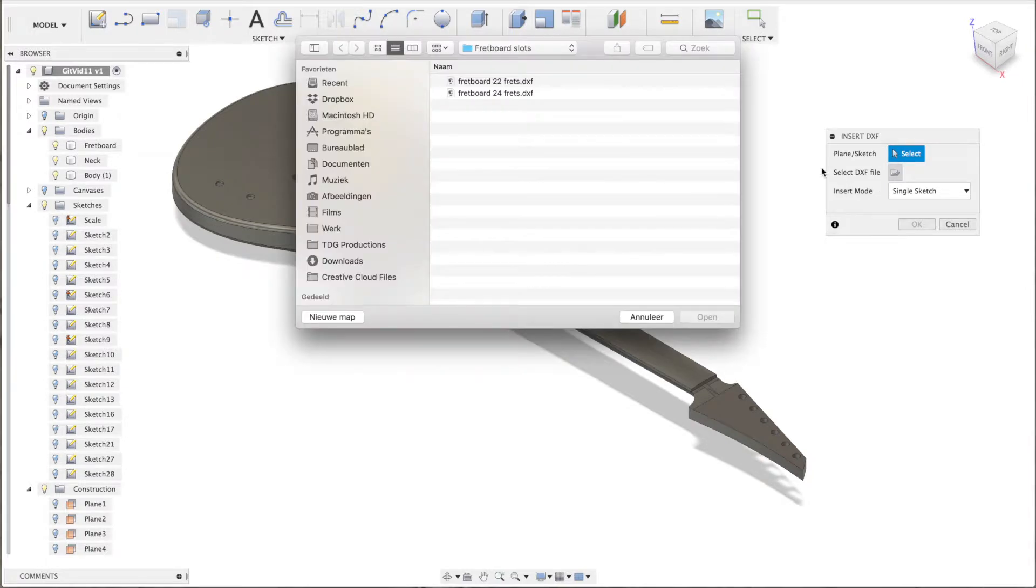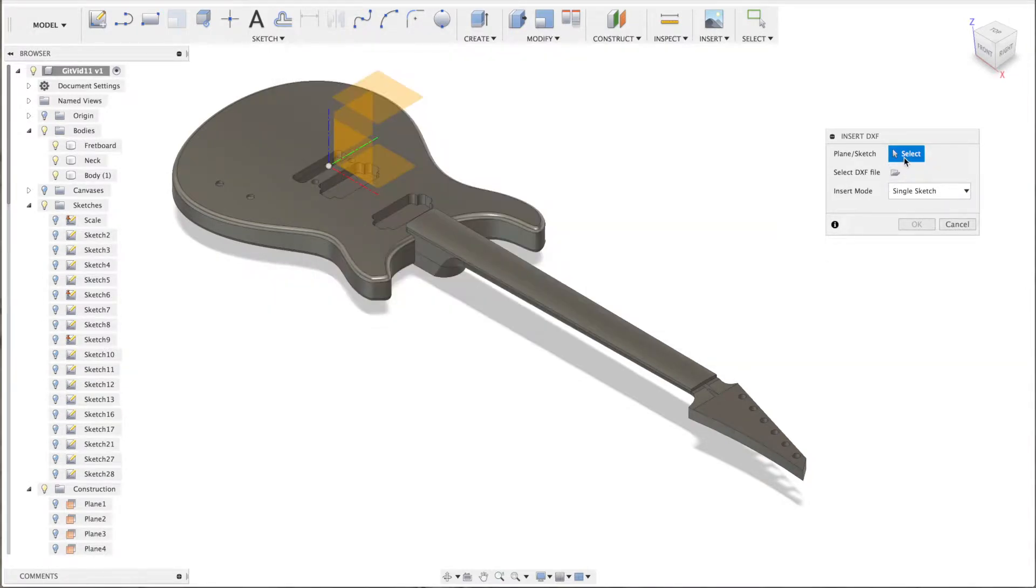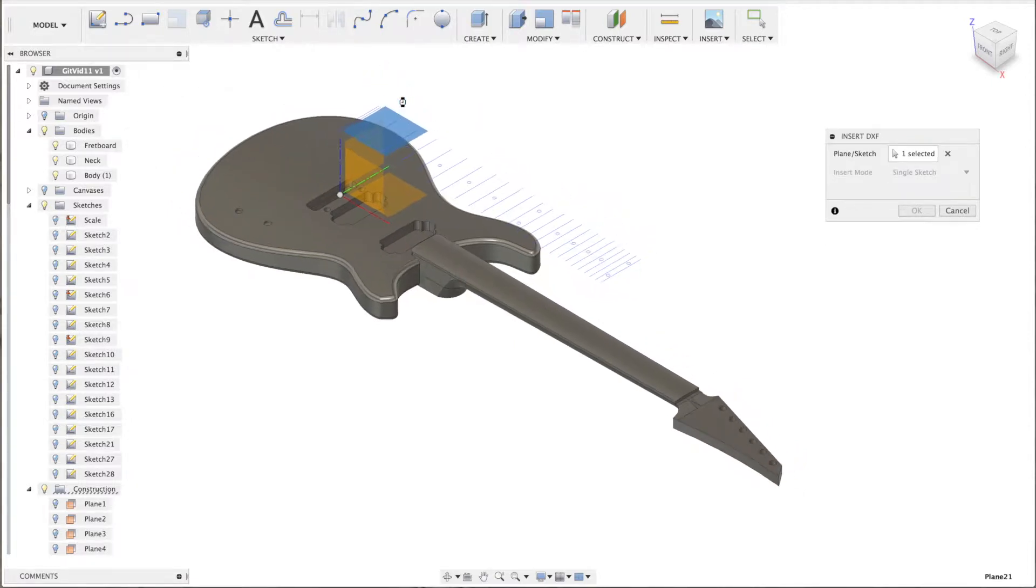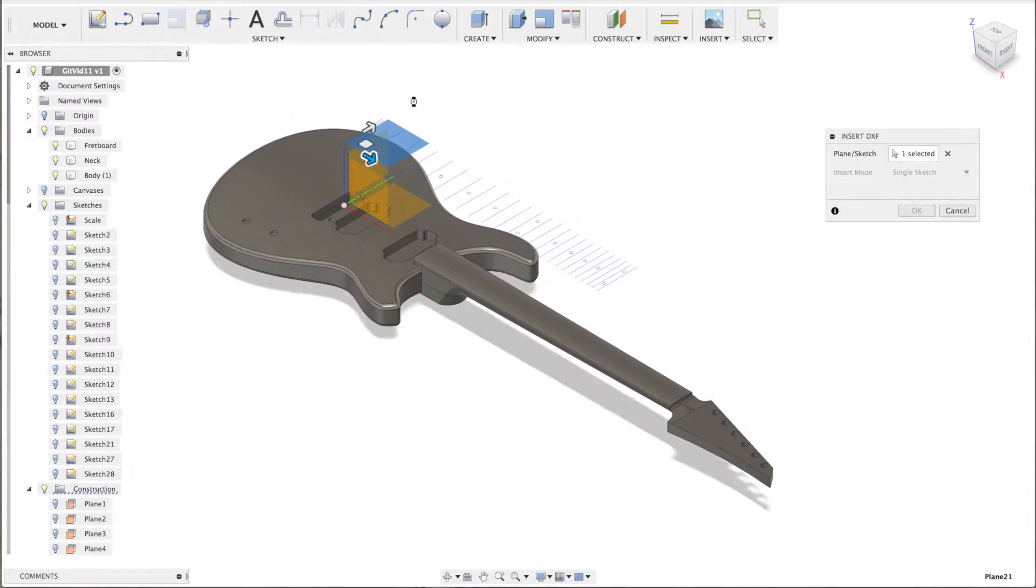This DXF is downloaded from an online fretboard generator and I select a plane to load it into. There you go, so there it is.